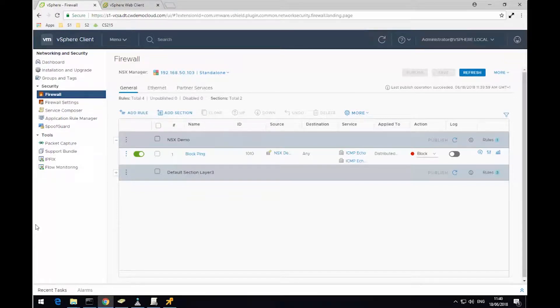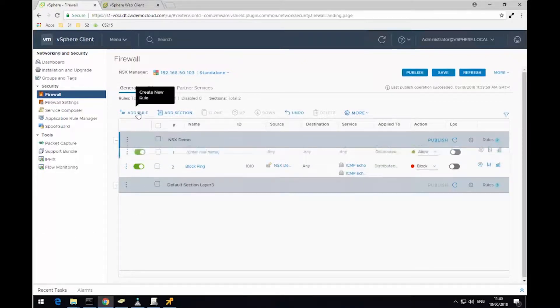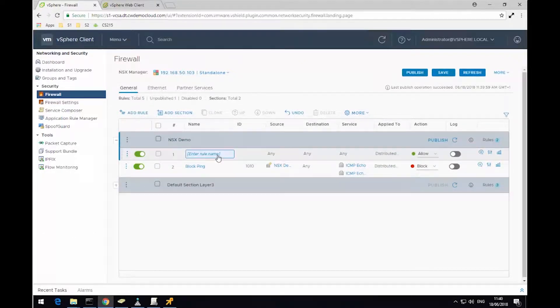Hello, this is Ben from Computer World. In this demonstration today, we're going to look at the distributed firewall within NSX to help us control access to virtual machines using RDP.